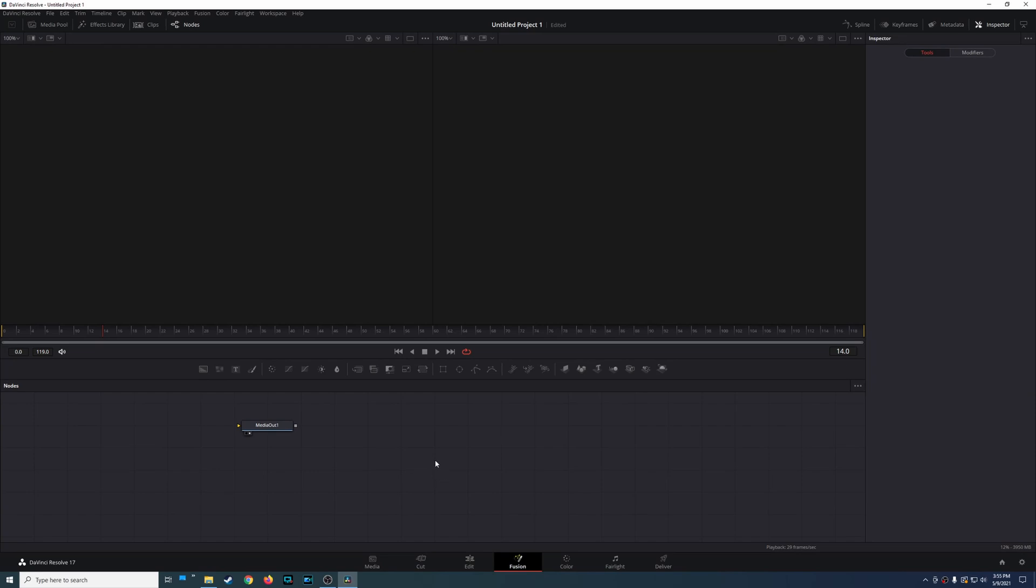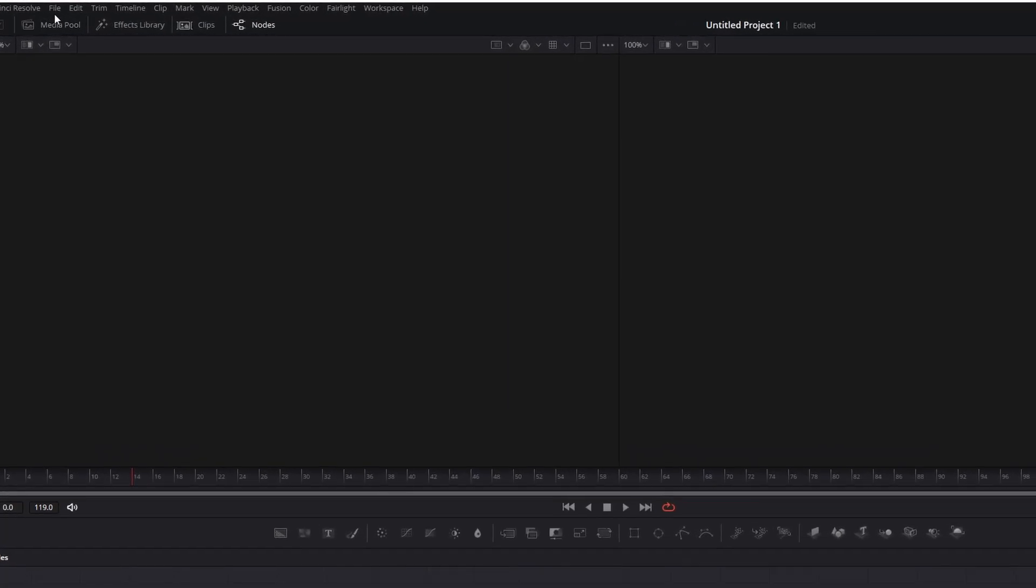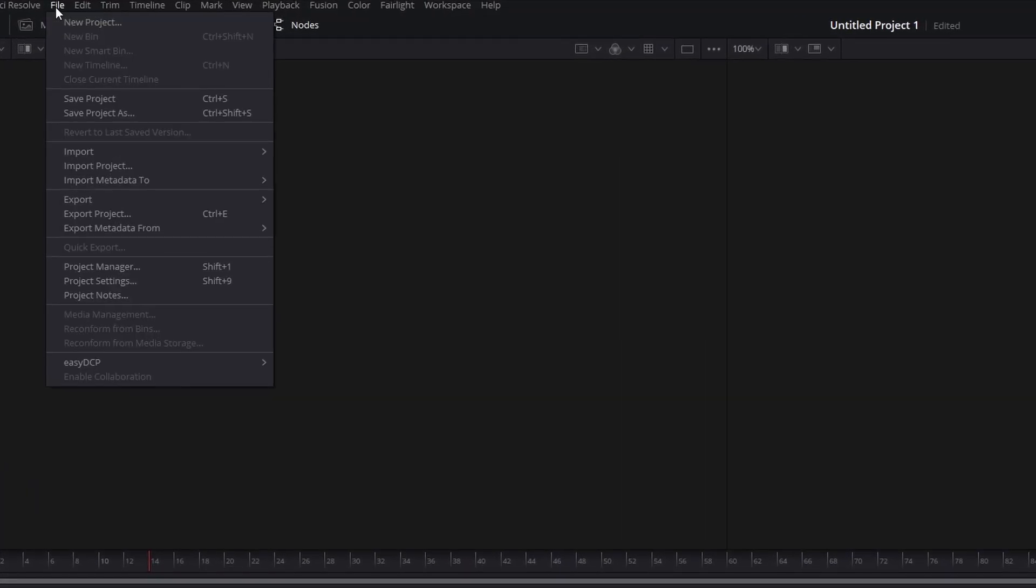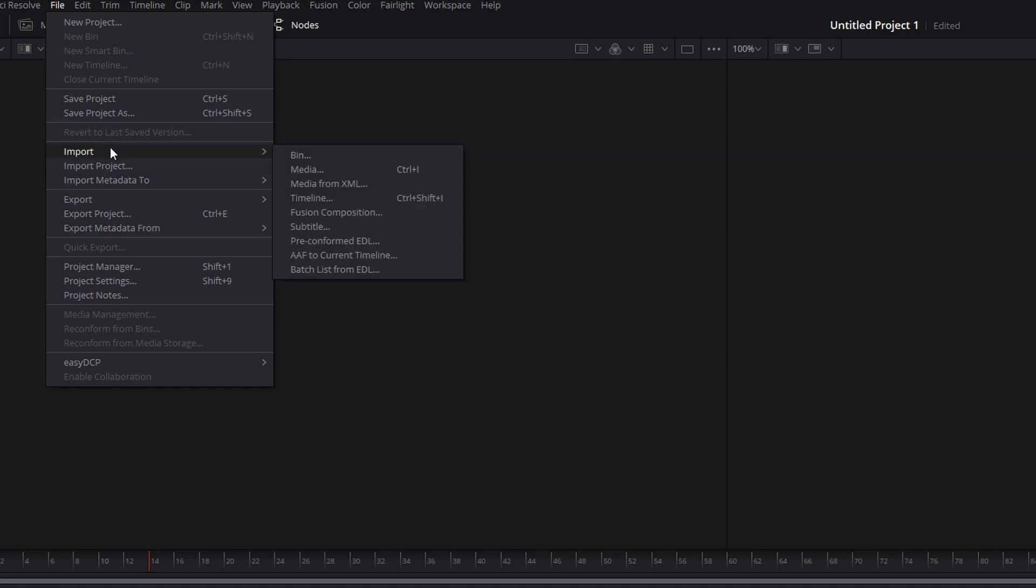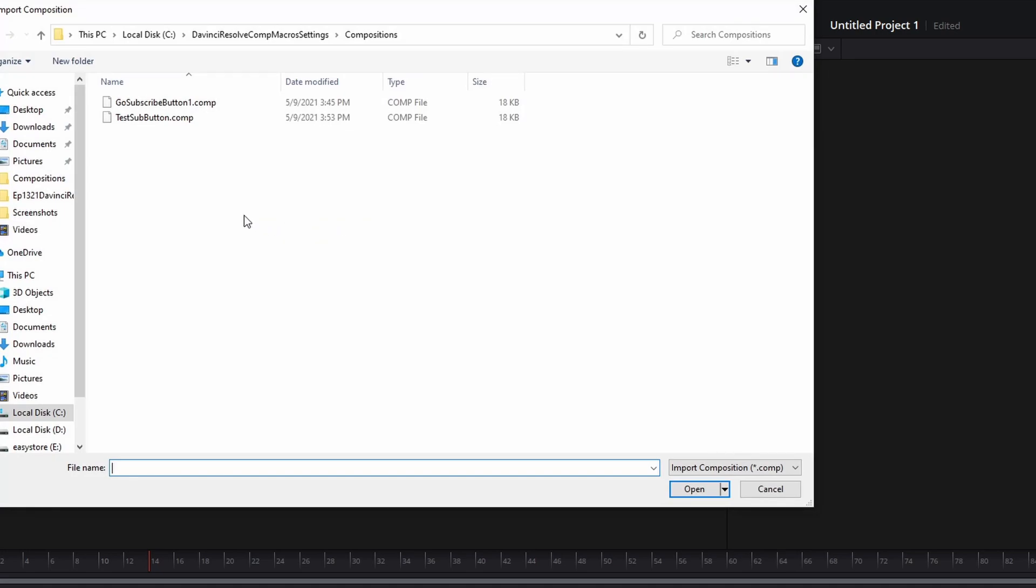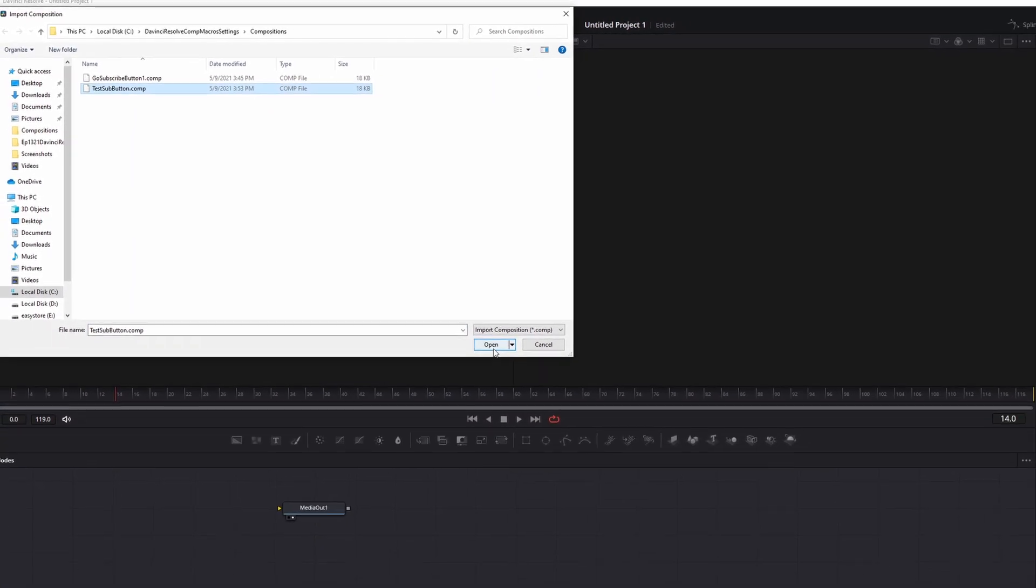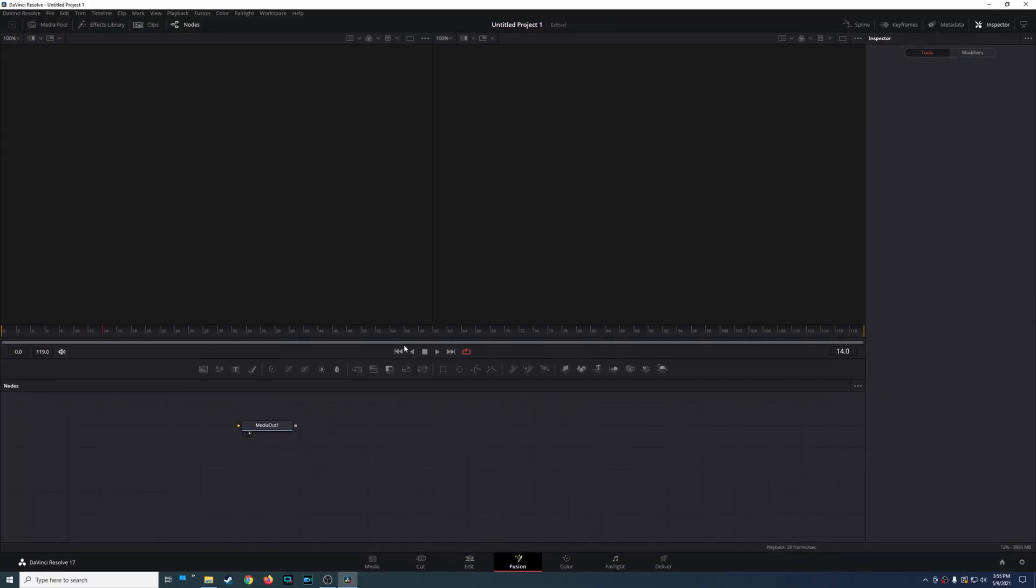So here we're in fusion and all you have to do is go up here to file import and then you see an option for import fusion composition. So I'm going to choose that and go to the folder where you save your composition file. So in this case there's that test sub button. Go ahead and open it.